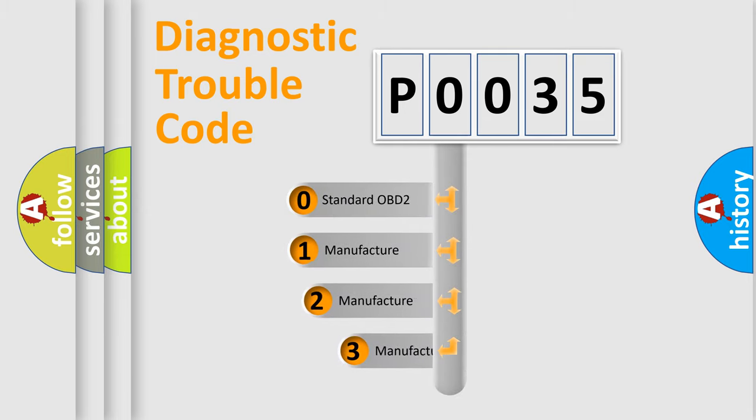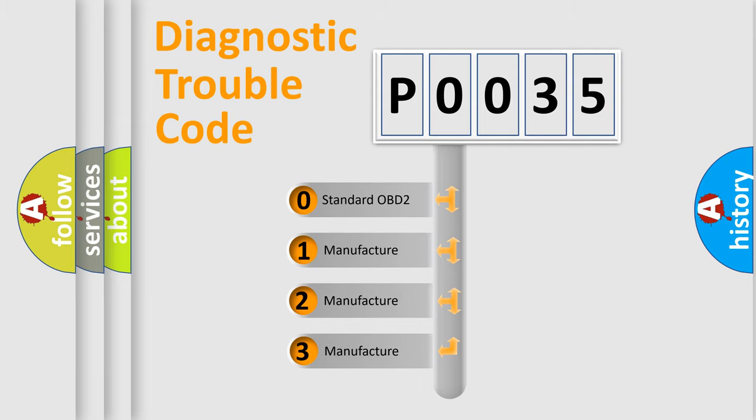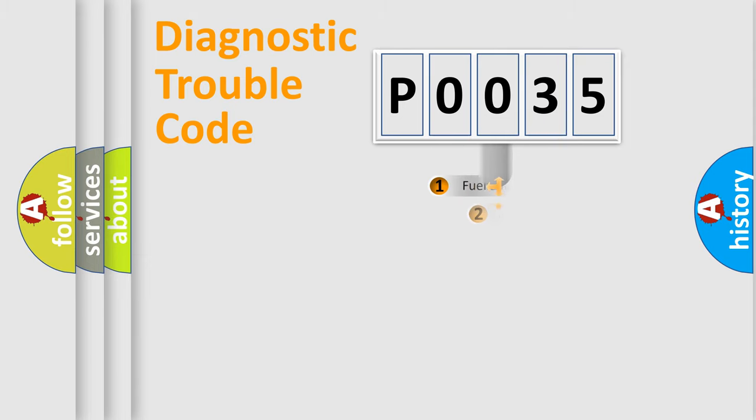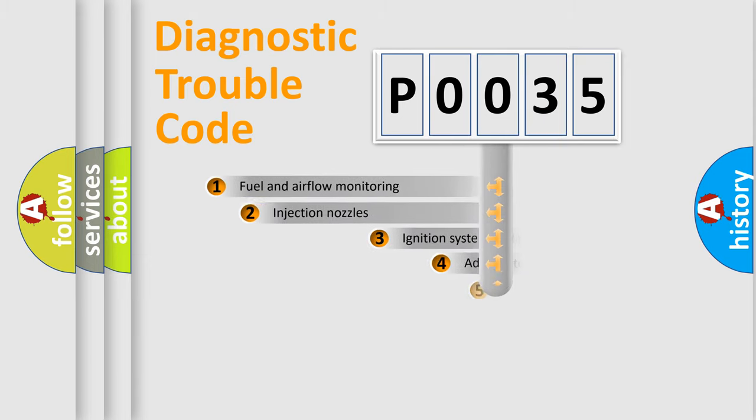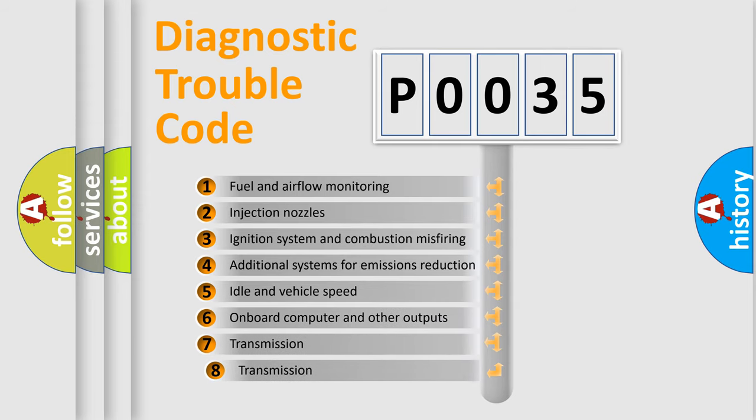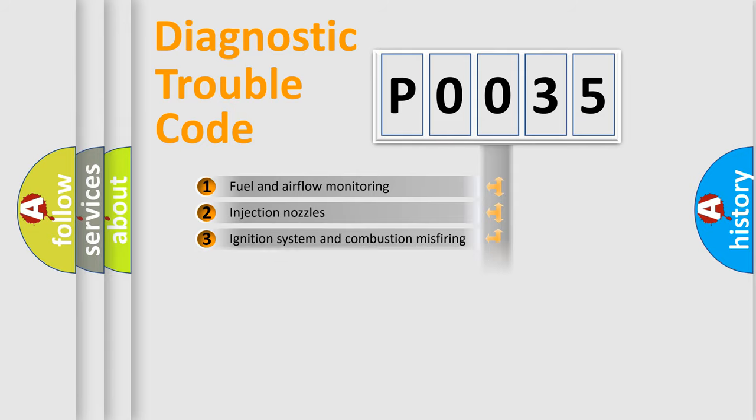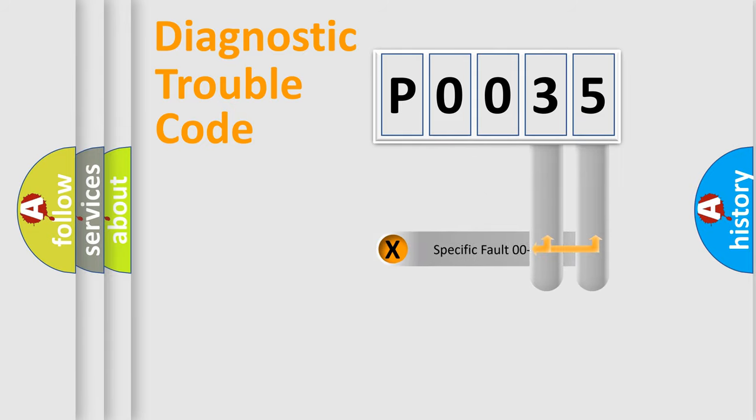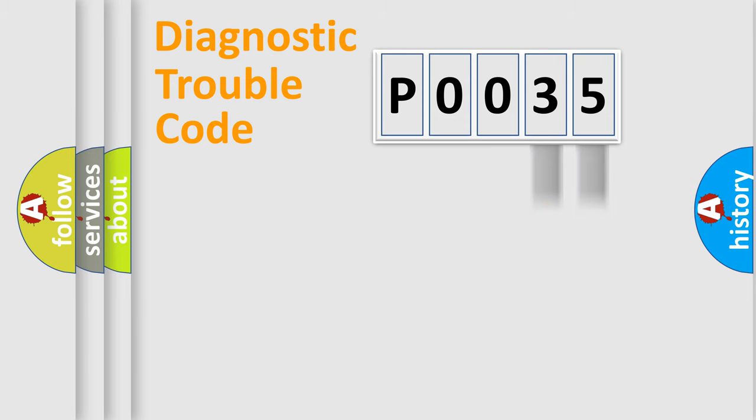If the second character is expressed as zero, it is a standardized error. In the case of numbers 1, 2, or 3, it is a more prestigious expression of the car-specific error. The third character specifies a subset of errors. The distribution shown is valid only for the standardized DTC code.